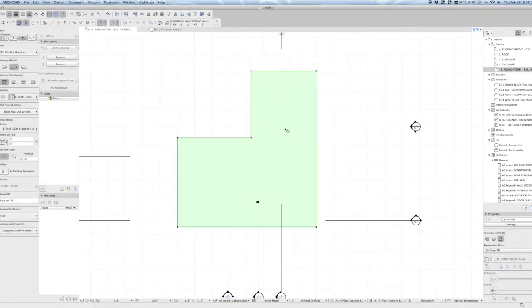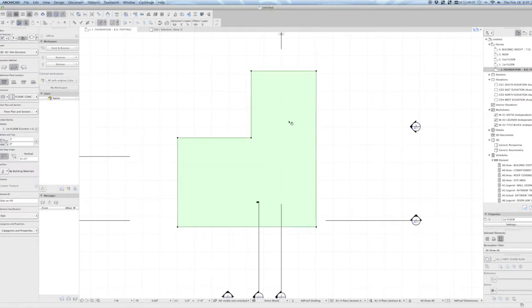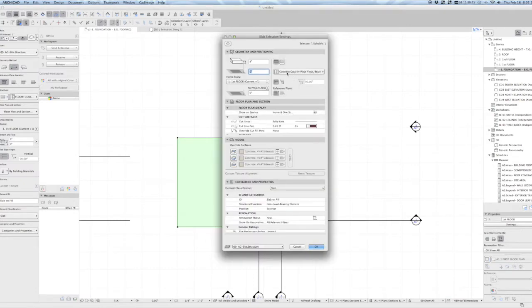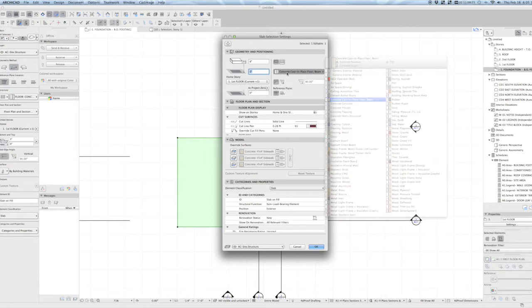We're going to drop to the story below, and we're going to drag a copy of this slab and change it from concrete compacted fill to just cast in place concrete. And let's give it a depth of 18 inches here.